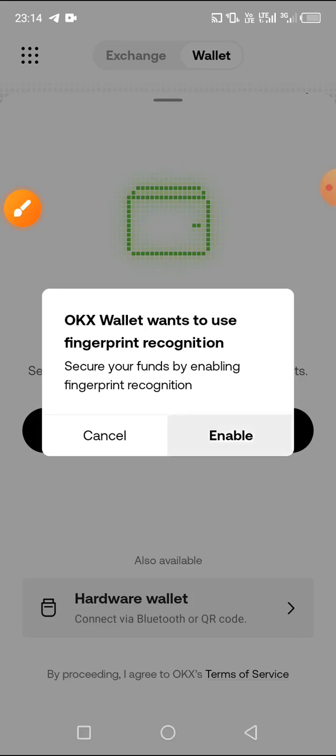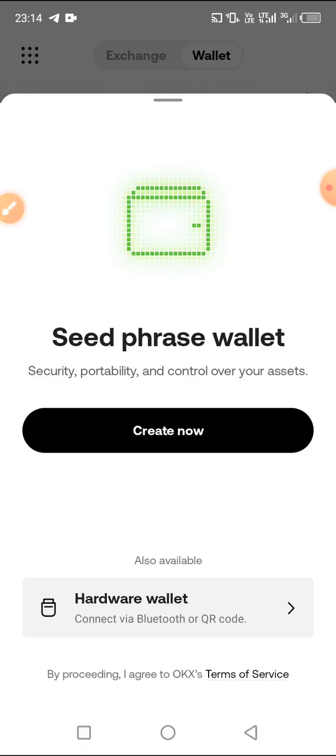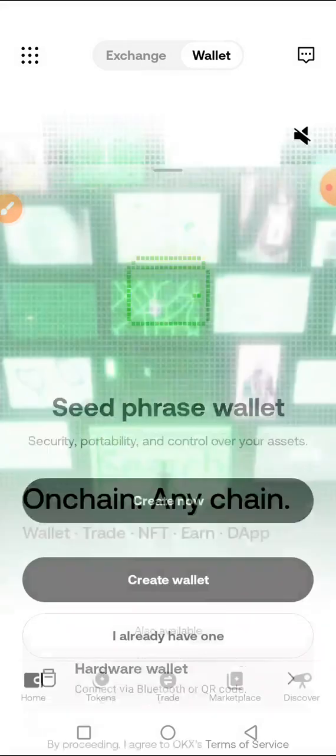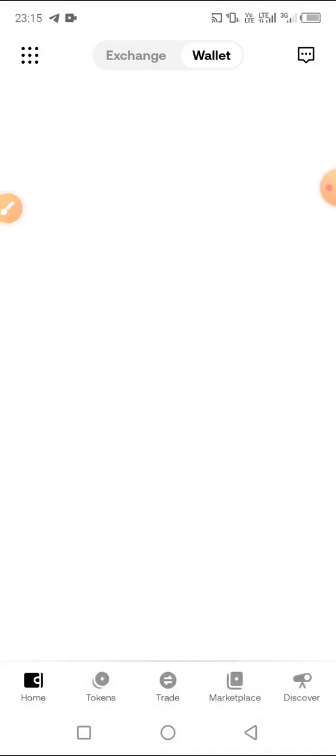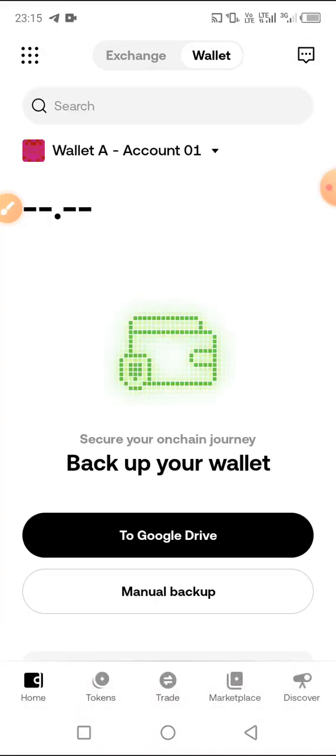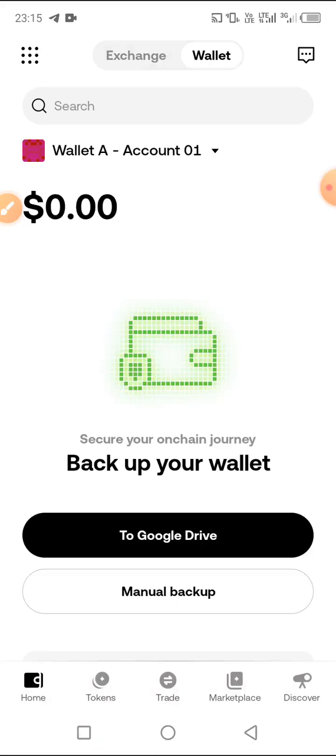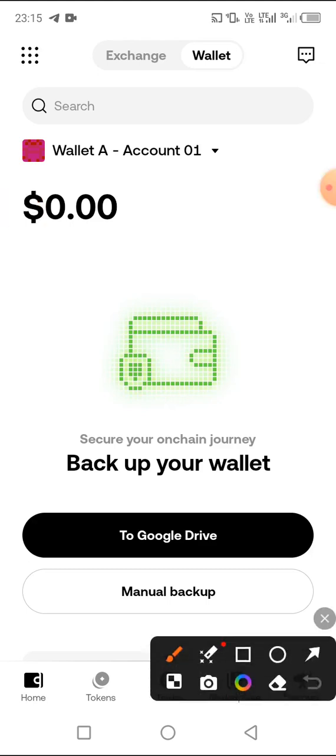Now enable your security. I'll use my fingerprint — if you are using Android you should have a fingerprint option. Our OKX wallet has been successfully created.